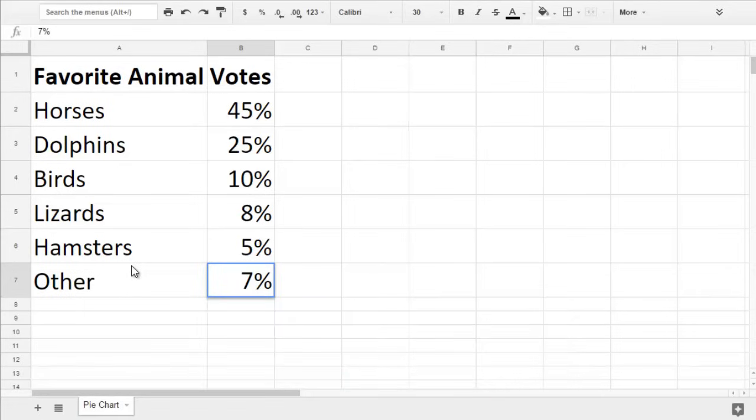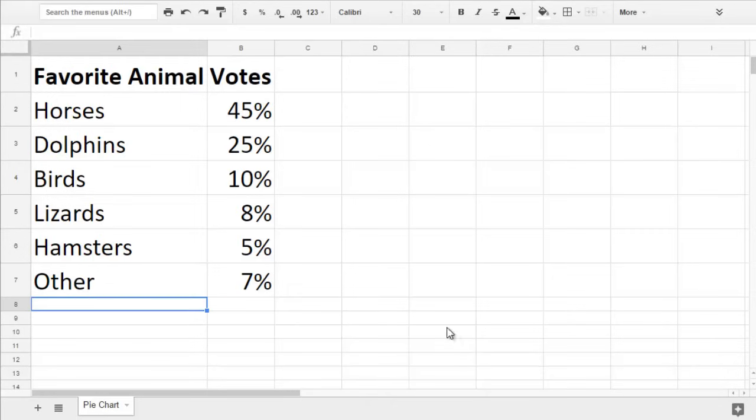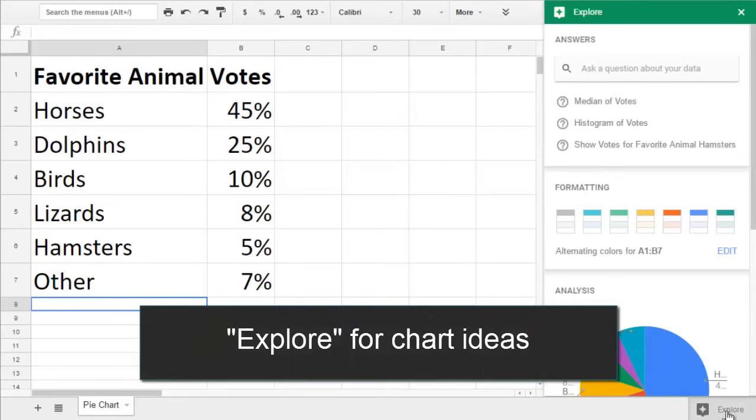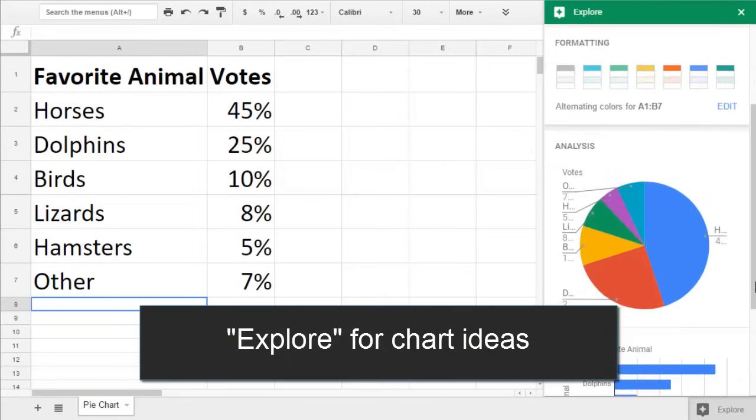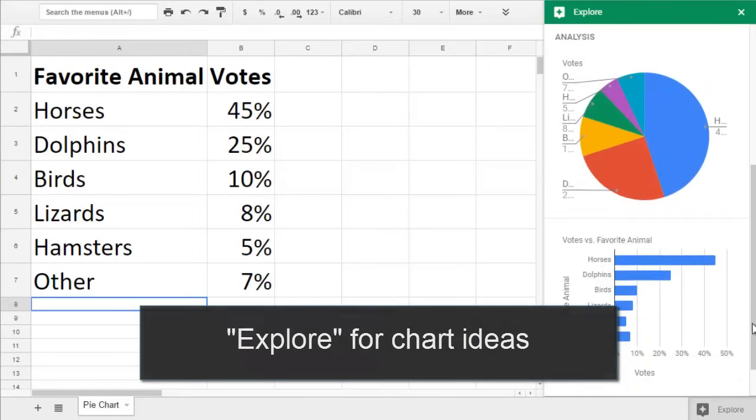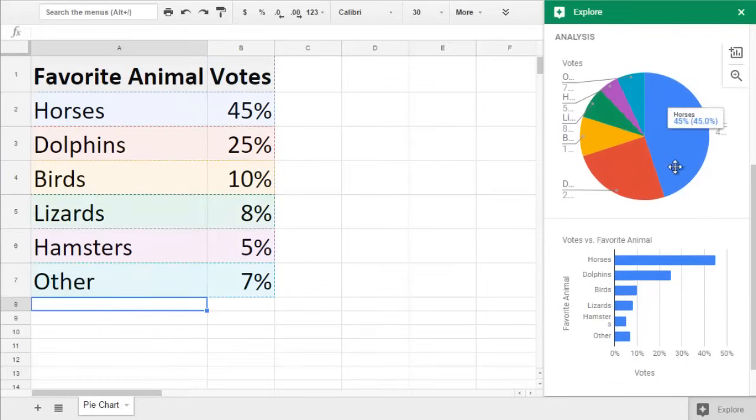Once your data is in the spreadsheet, you're ready to make your chart. If you want a head start on your chart, try clicking the Explore button on the lower right of the screen. If you scroll through Google's suggestions, you may see a pie chart that you'd like to use.